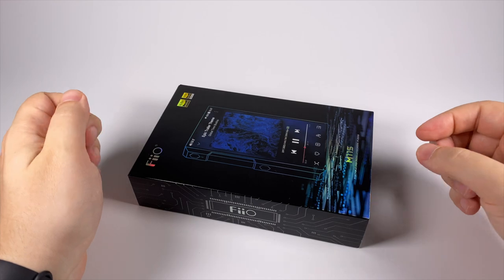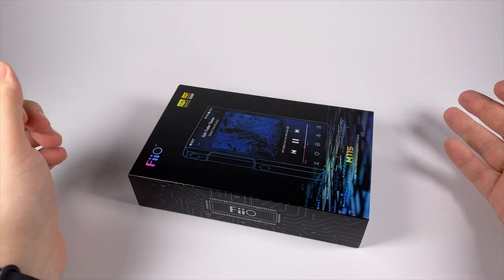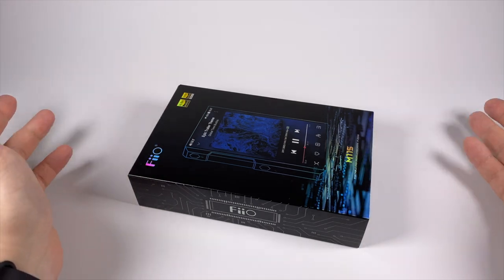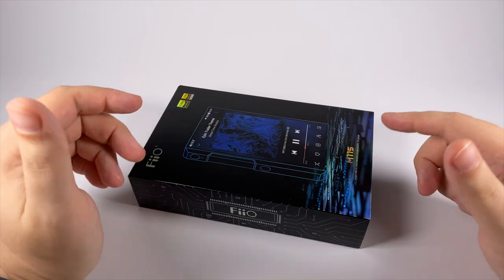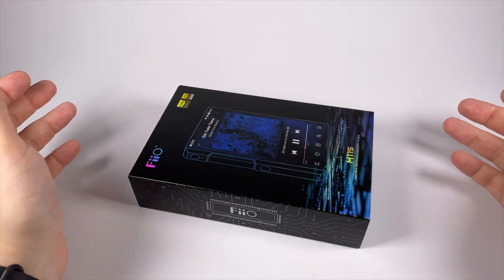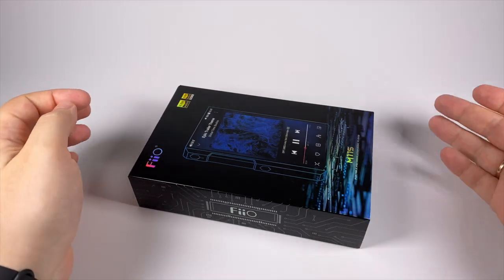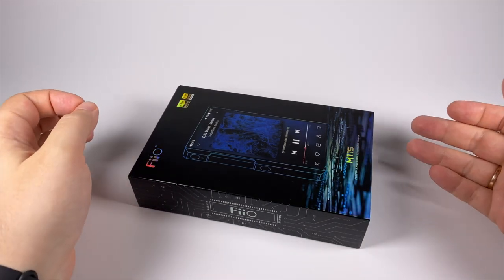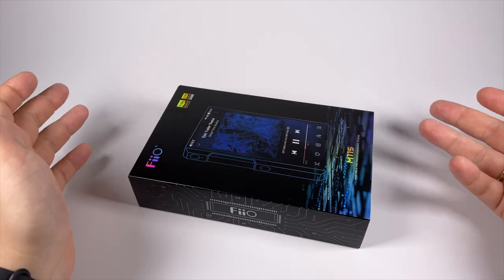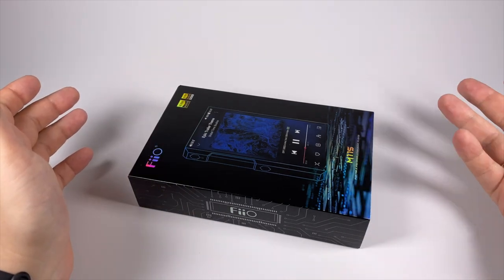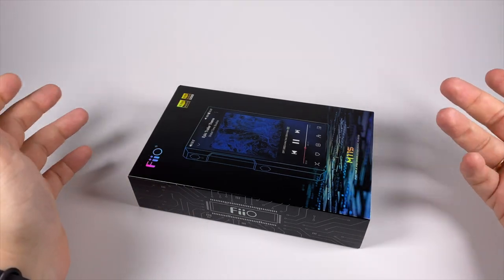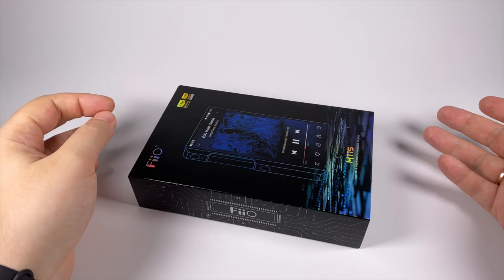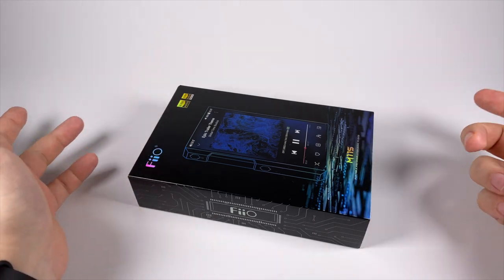Hello, today let's talk about FiiO's newly released portable audio player model M11S. Actually it's a return back to the basics. It can be considered as an upgrade of the first model in the M11 line, just plain M11.